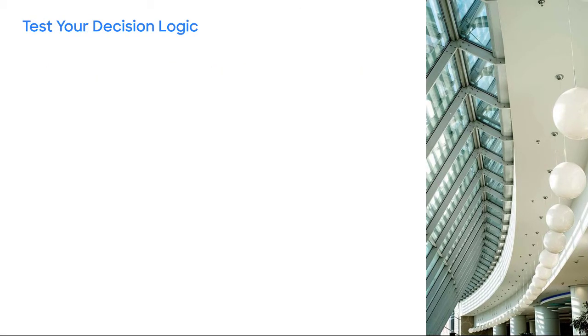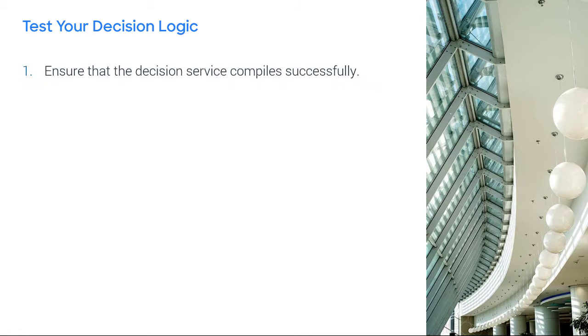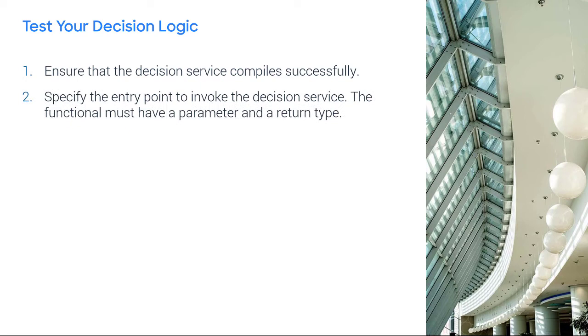To use decision testing, ensure that the decision service compiles successfully. Next, specify the entry point to invoke the decision service. The functional must have a parameter and a return type.